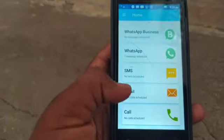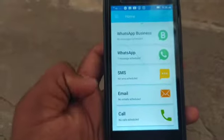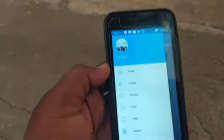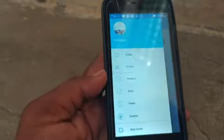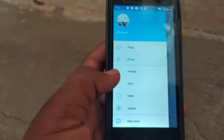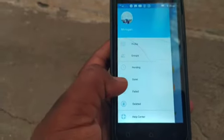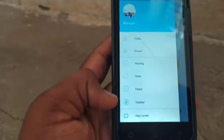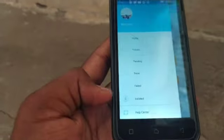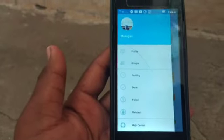You can schedule all the apps in the app. Click on the first profile and then the groups. You can schedule something in the pending section. You can also see already done or failed messages, and you can use the delete option.